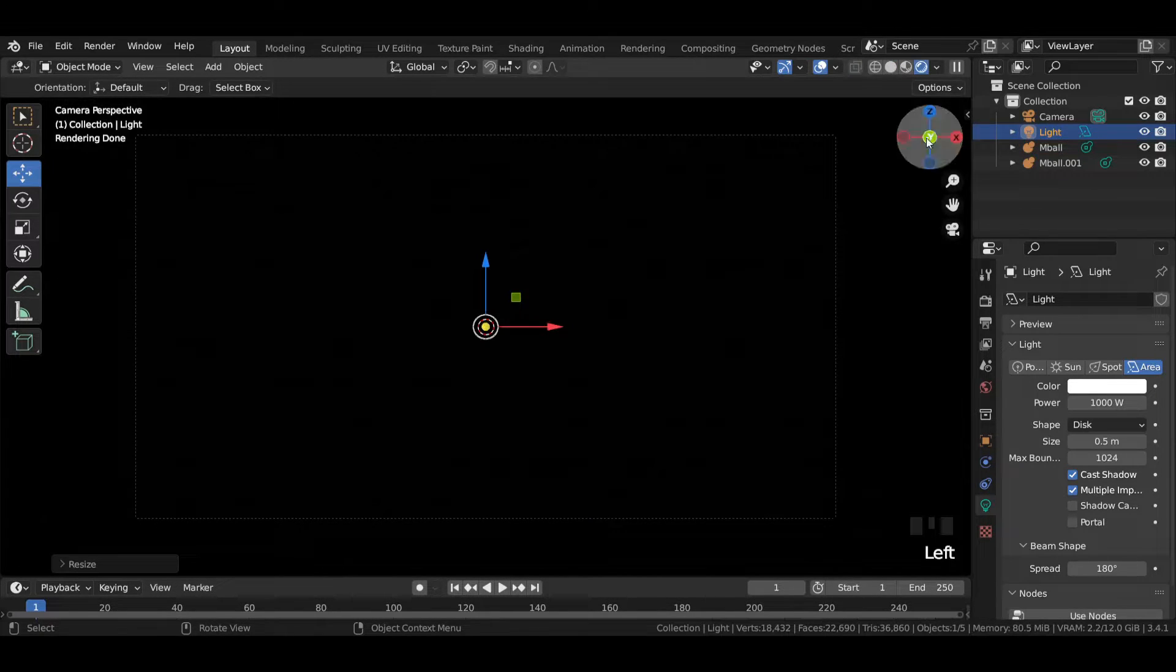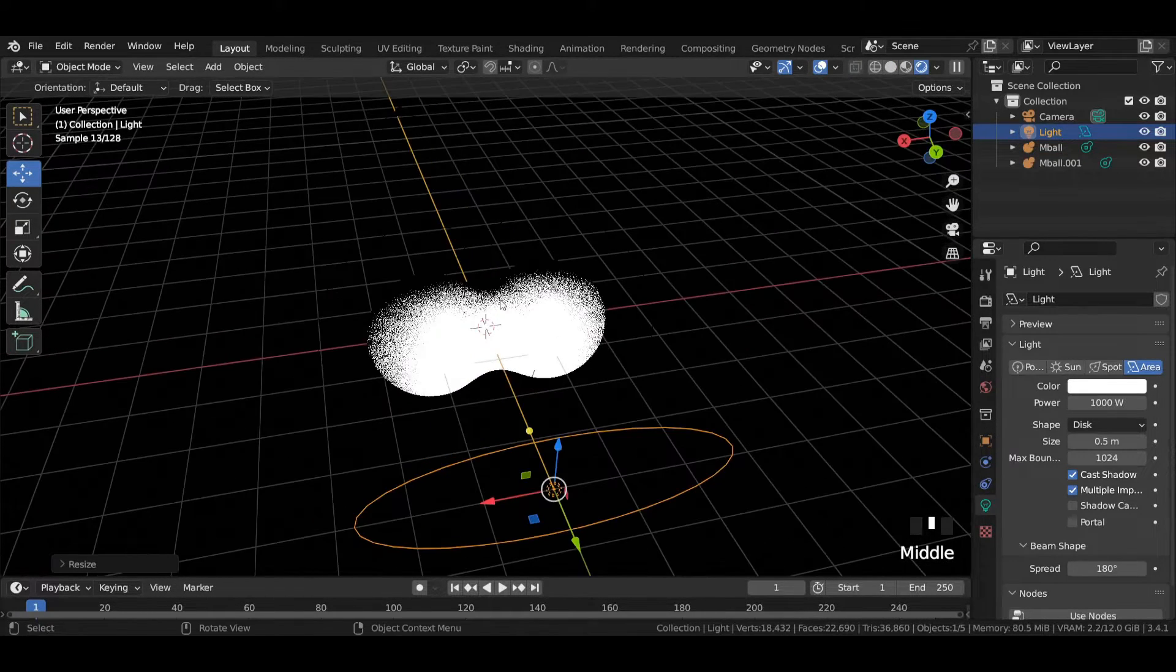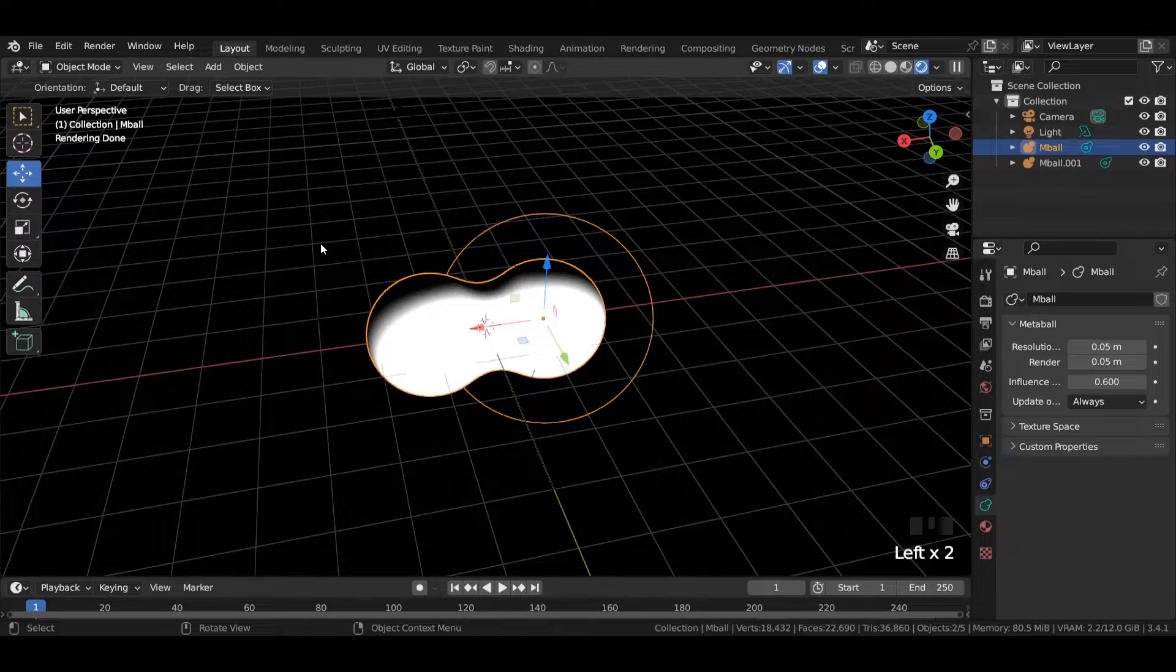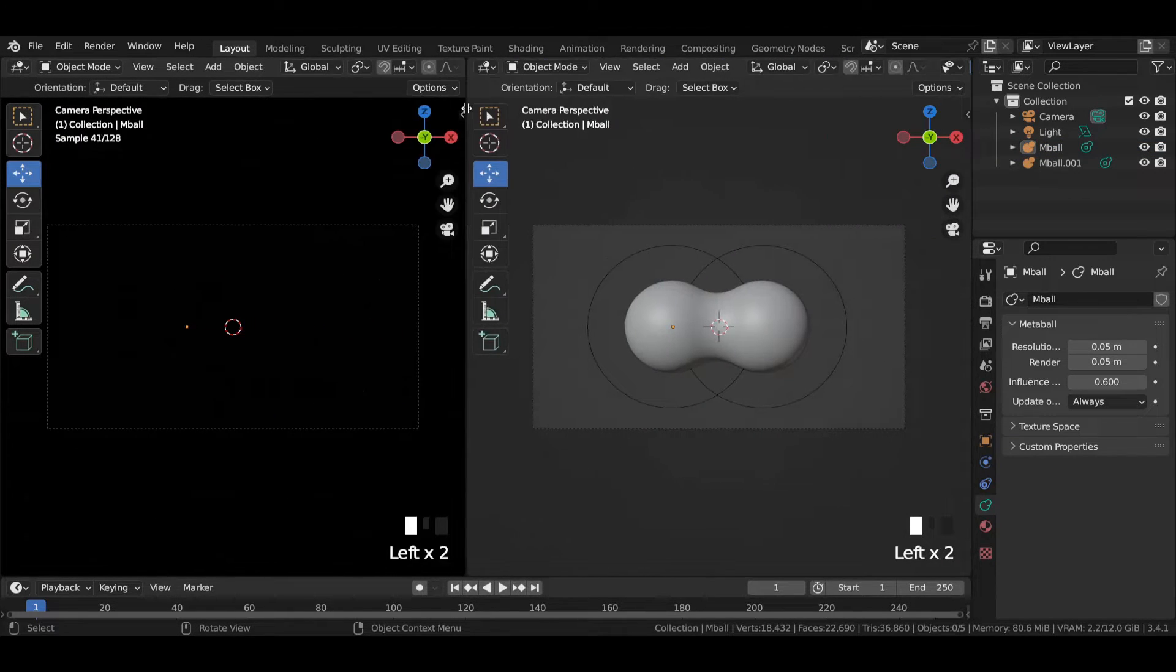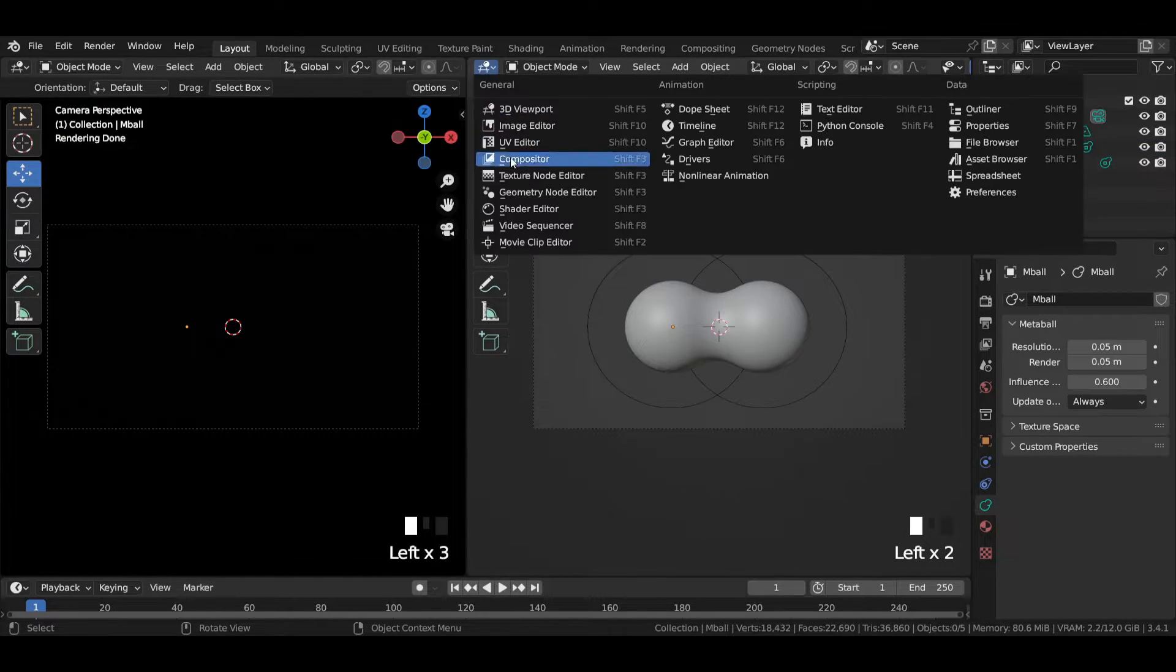Go to render mode to get a look of the scene. For shading the scene, head over to shader editor.